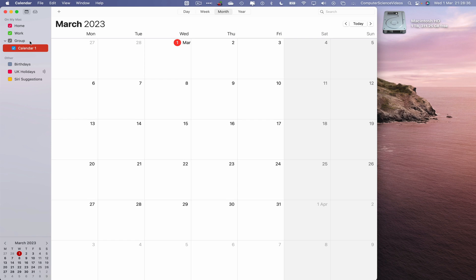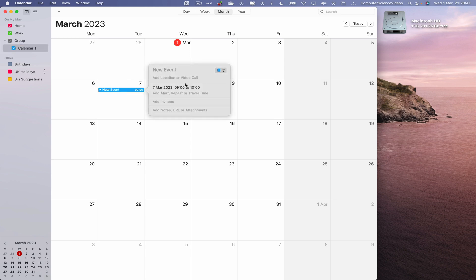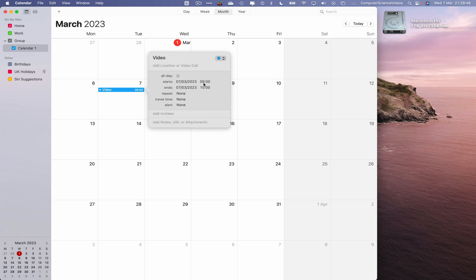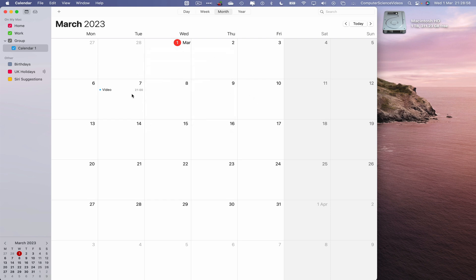So if I then create an event, let's just say for the 7th of March, let's just say video. So we uploaded at 9 o'clock in the night. And so this event is now within the calendar.